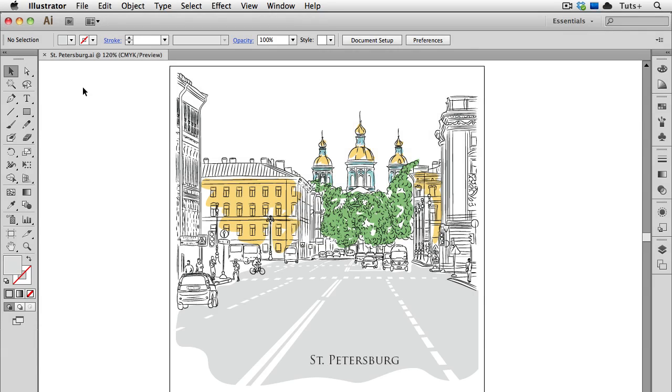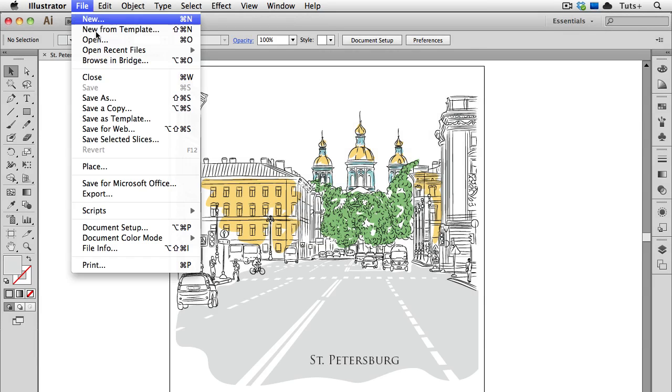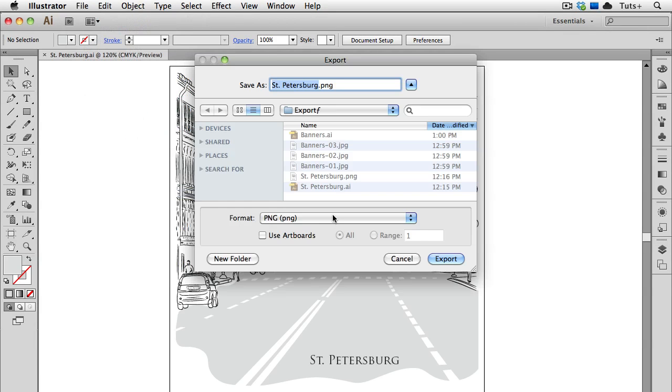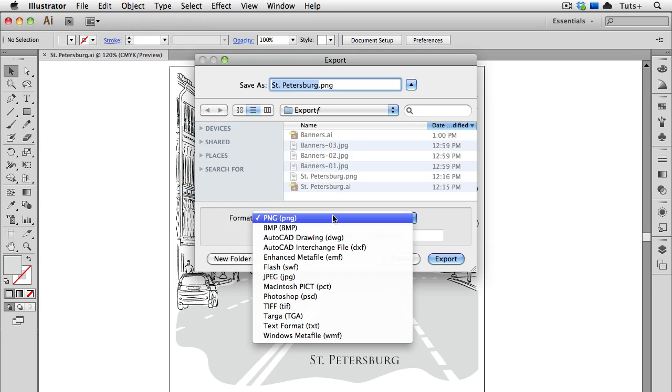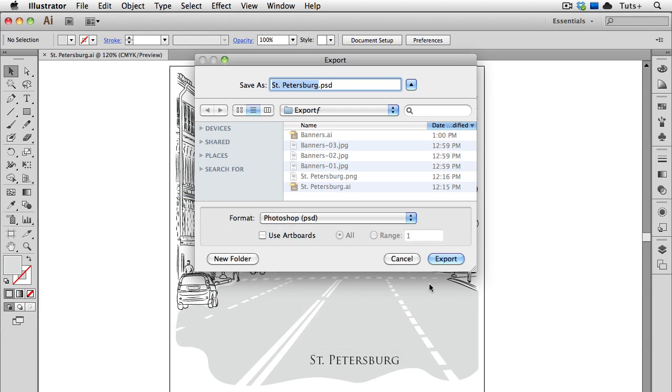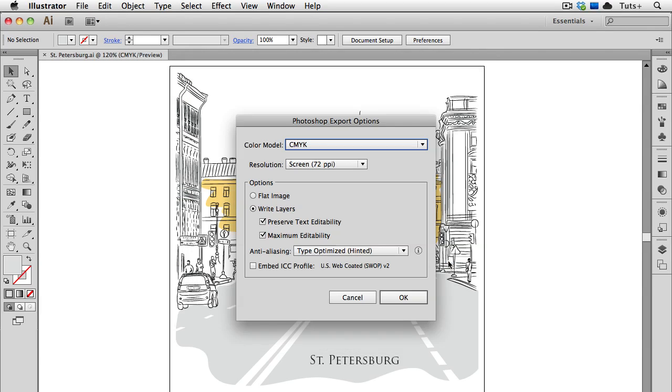Lastly we'll do the Photoshop format. I'll go back up to File Export, and choose Photoshop or PSD. When I click Export, I get the options, and the first is the color model. Now this illustration is in CMYK, so I'm going to leave the exported file in CMYK. I could also choose RGB or grayscale.